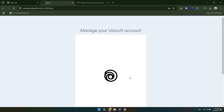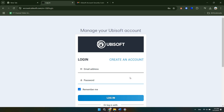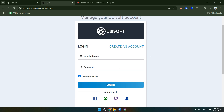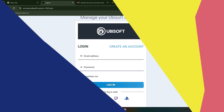So that's basically how you can enable 2FA on Ubisoft Connect. That's all for this video — consider subscribing if you find it helpful, and I'll catch you in the next one. Thanks.